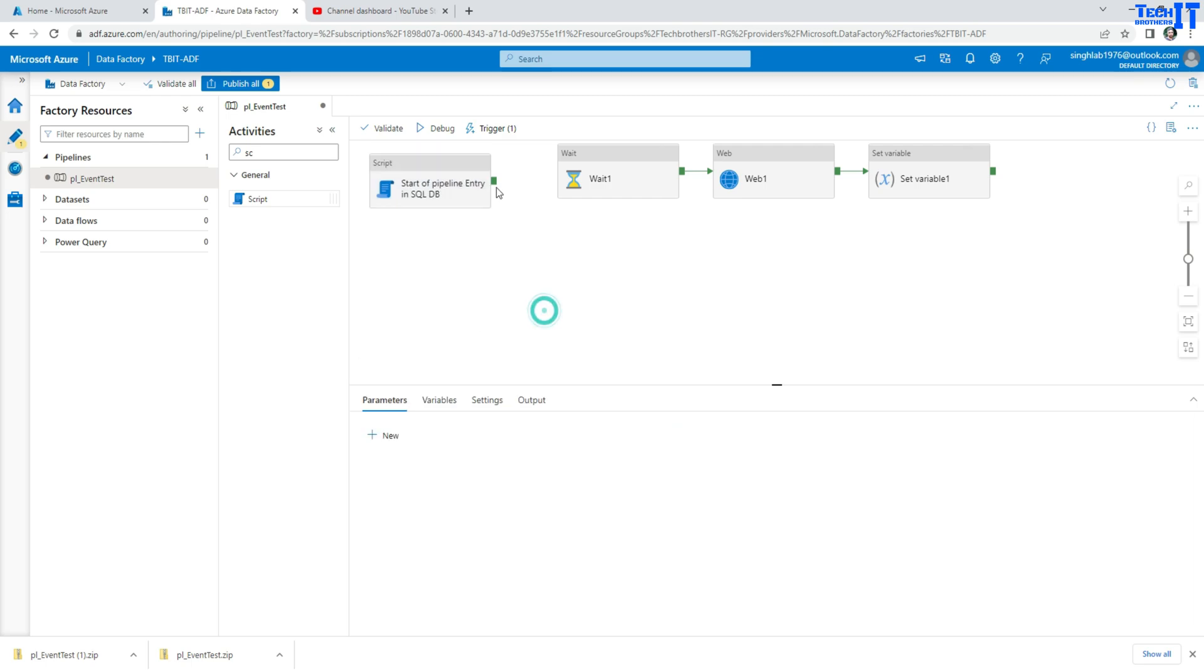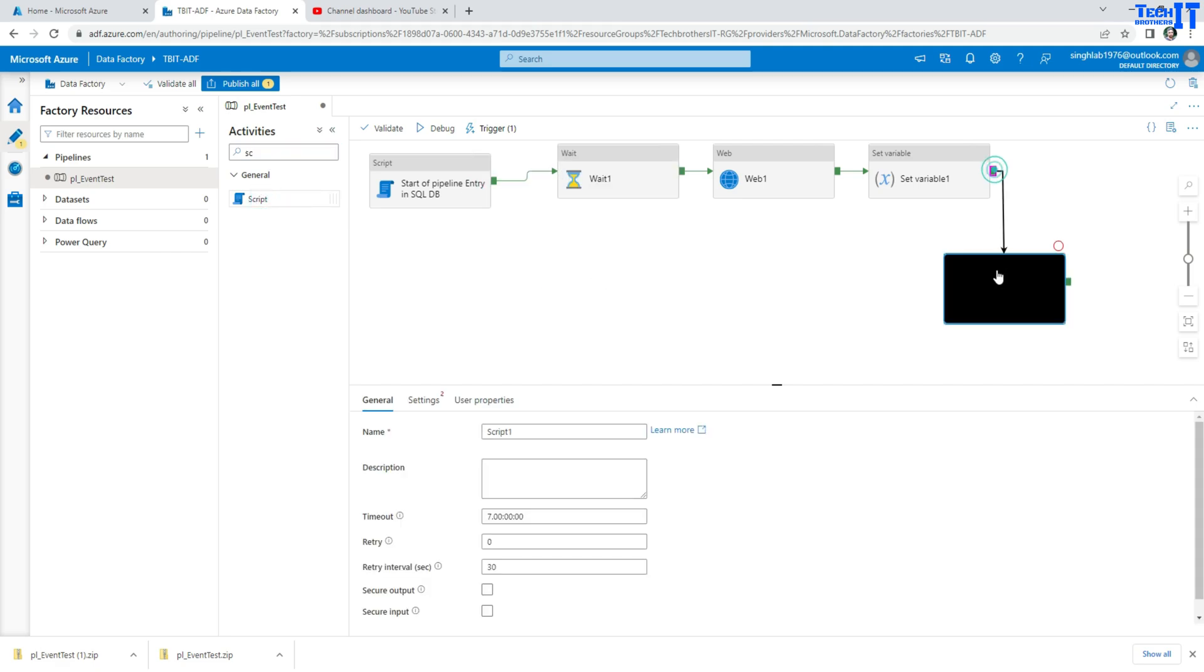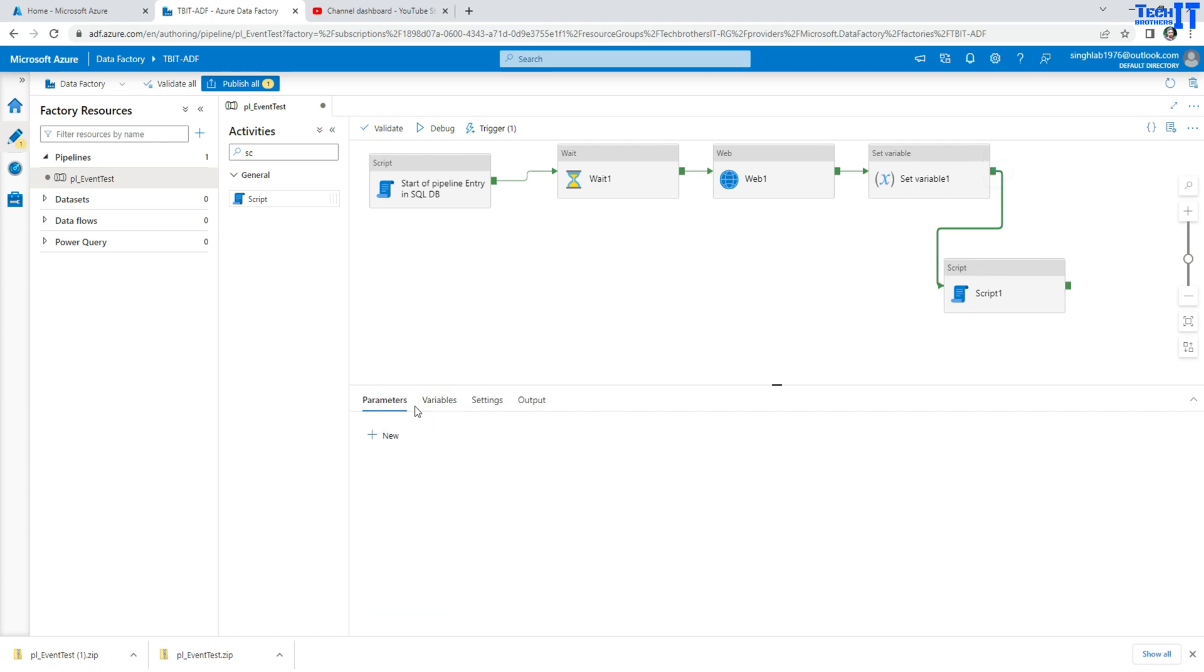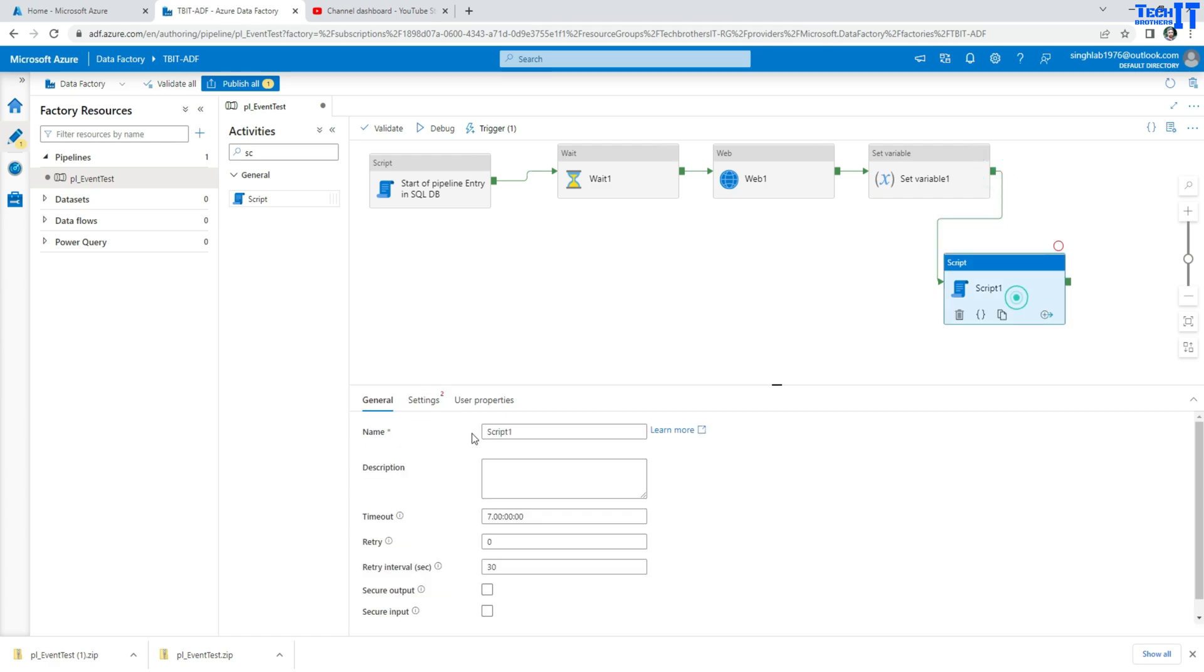Now the same thing, once this pipeline completes you can use the same here at the end and then put that entry completed entry in SQL DB.